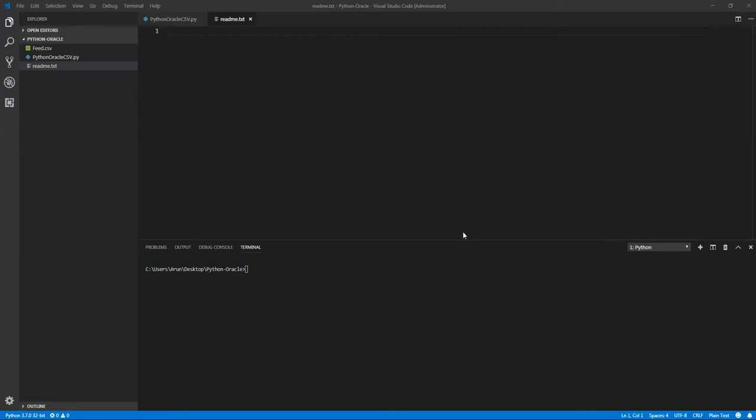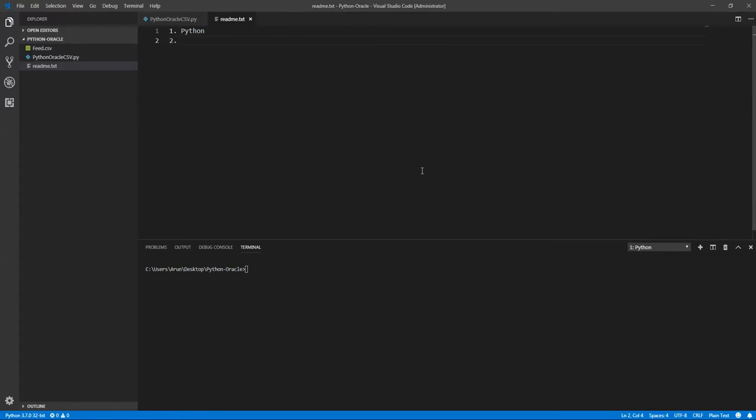Let me tell you first what are the things which we need. First thing: Python should be installed in your machine. These things are prerequisites. Then Oracle database, and third, a CSV file. Either you can use MS Office CSV or you can use Google Doc CSV or Linux Office CSV.